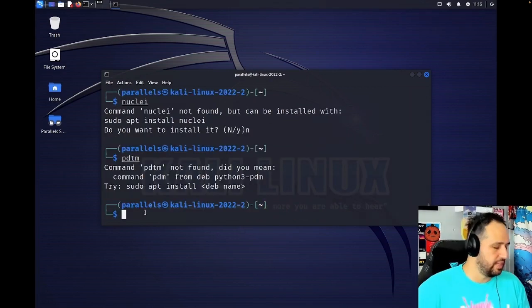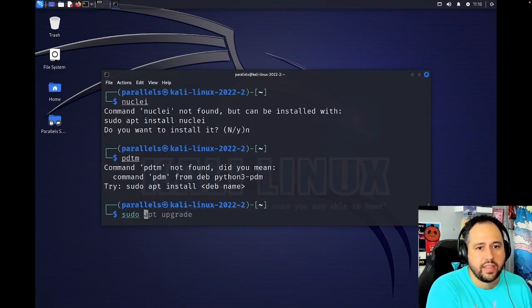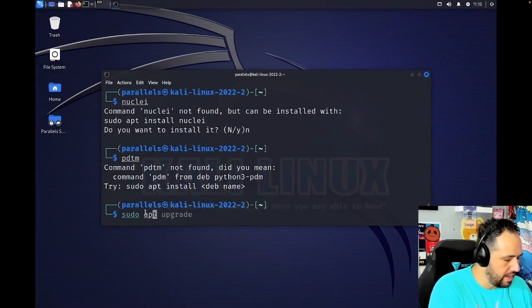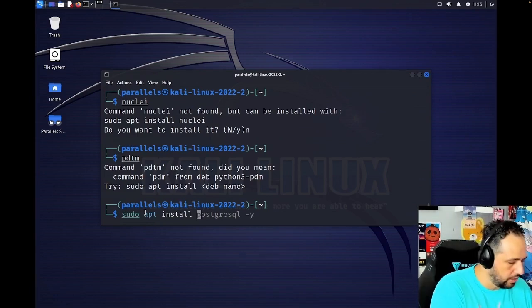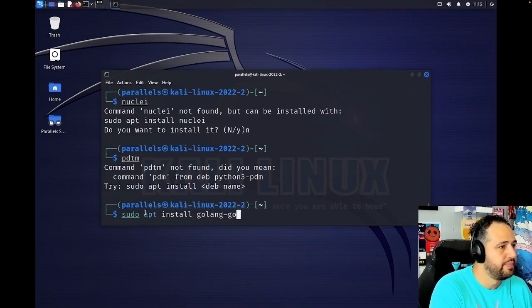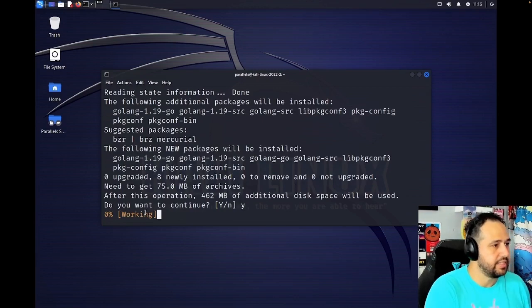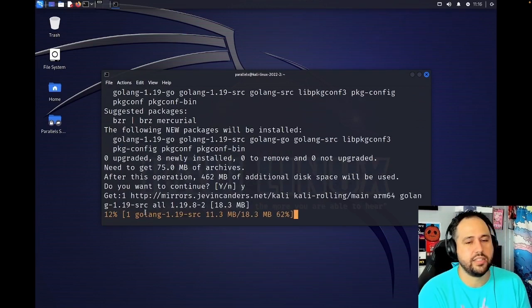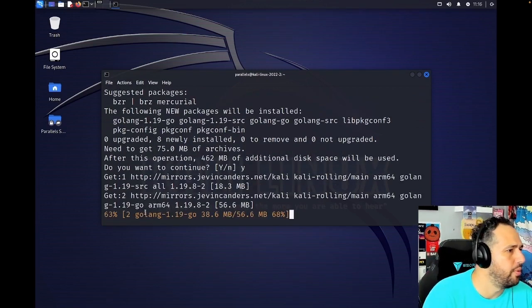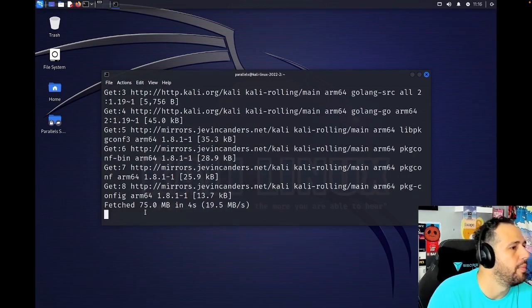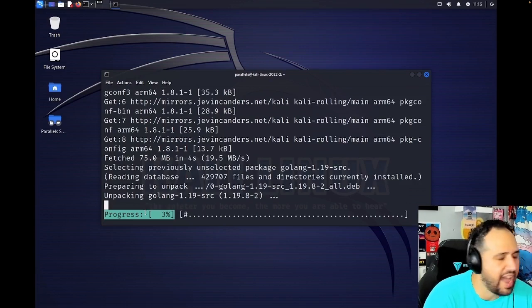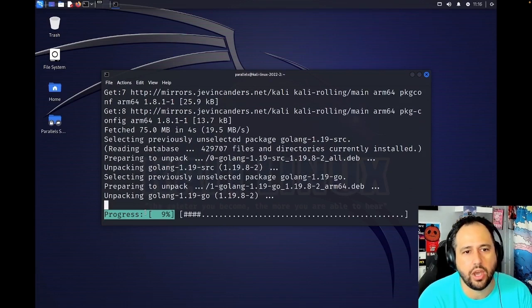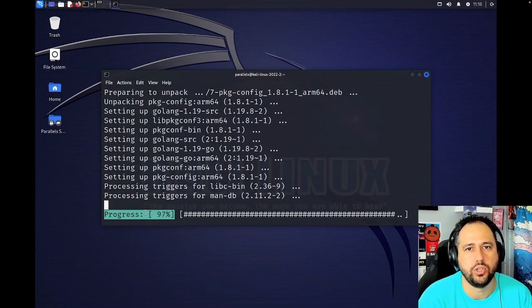So the first thing we're going to do is sudo apt install golang-go. Yes, continue. And that's going to install Go. I think it's 1.19. You have to have at least Go 1.19 in order to use PDTM,